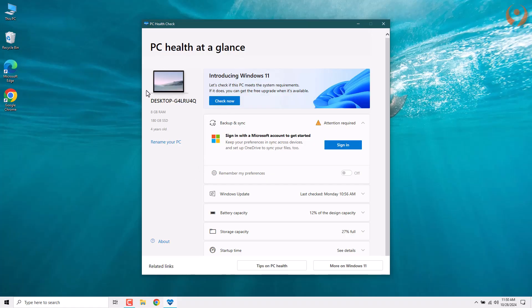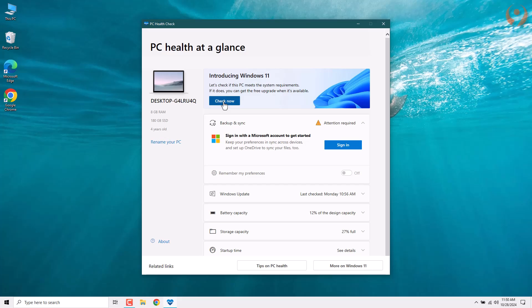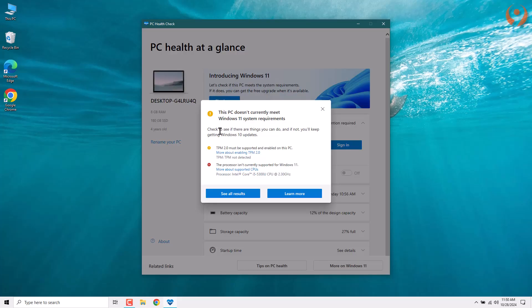Once you've opened the app, you'll see your device's specs like RAM, storage, and even the age of your device. Now all we need to do is click check now to see if our device meets the Windows 11 requirements.